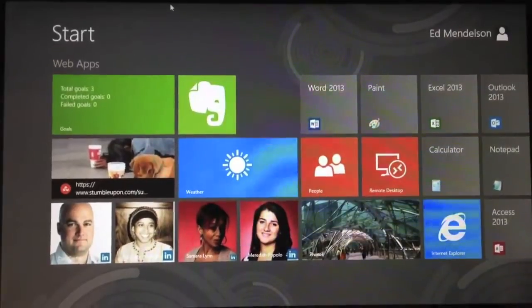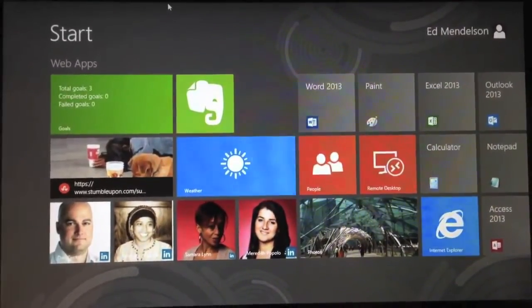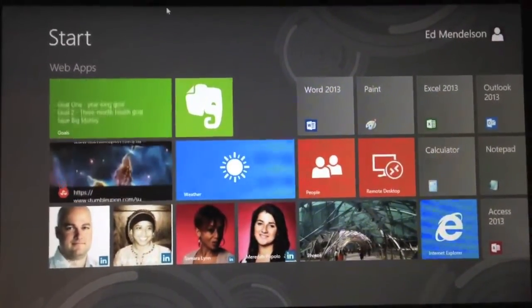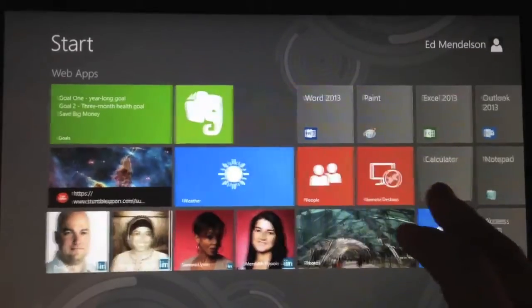Some readers wrote to me asking about organizational tricks for Windows 8 tiles, so that's what I'm going to talk about today.